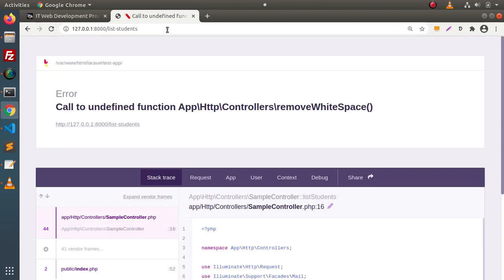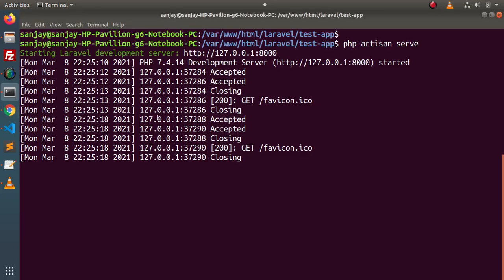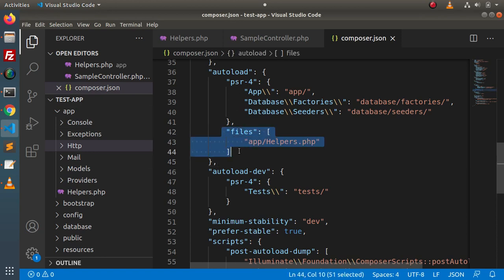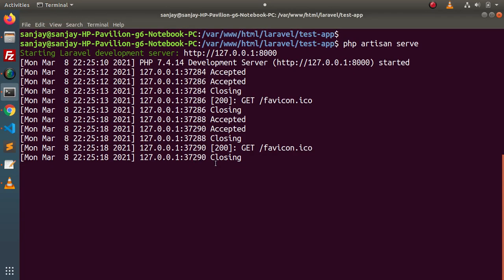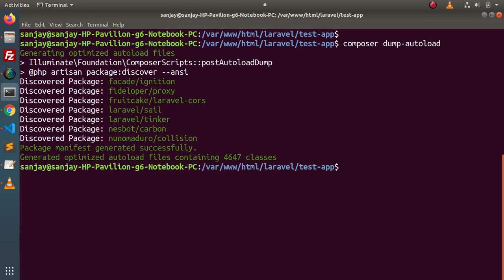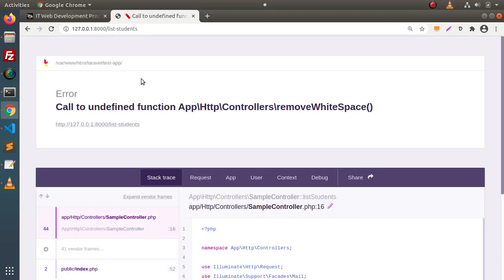We have an error: 'call to undefined function removeWhiteSpace'. This is because we forgot to run the composer dump-autoload command, since we changed our composer.json file. We need to tell our application to autoload this file as well. Go back to the terminal, close the development server, and type the command: composer dump-autoload. Press enter, then save all changes and restart the development server.